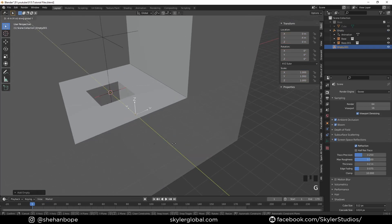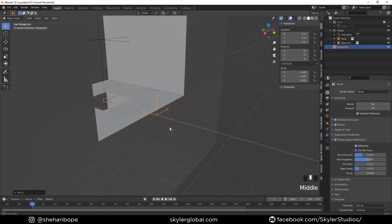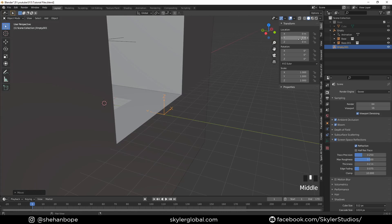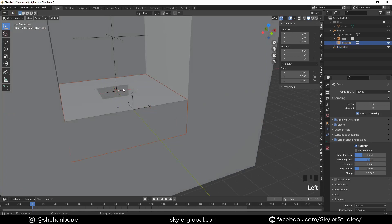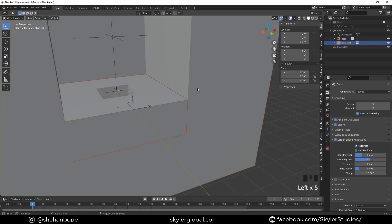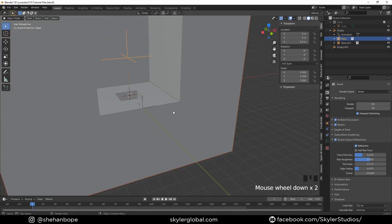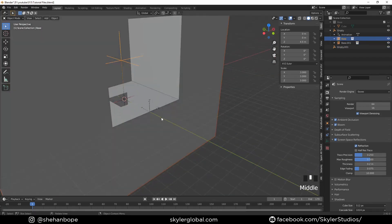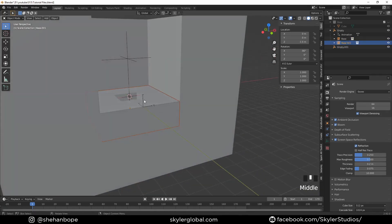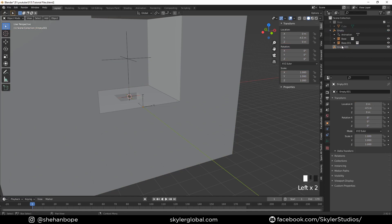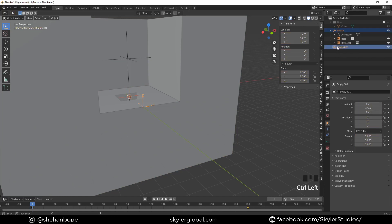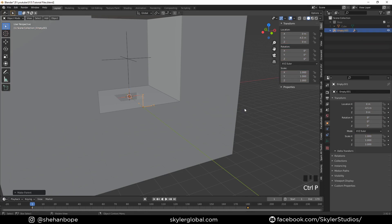You might have to eyeball it, but I think it should be something like minus 4.5 if you take my measurements. Now what I'm going to do is select the empty on top and Control+select the empty on the bottom, and with Alt+P I'm going to parent that.